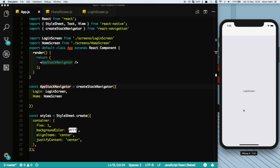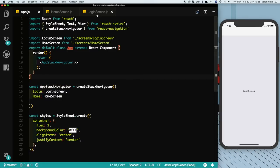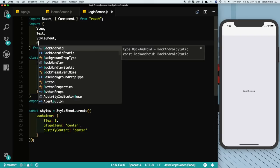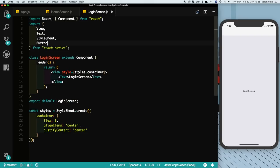Come to the login screen, let's import a button in here, let's get rid of this text.